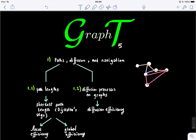Welcome to lecture 5 of graph theory. Today we will learn about how communication occurs in a graph. We will look at three different concepts: paths, diffusion, and navigation.